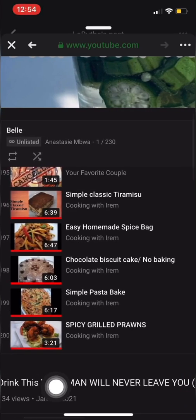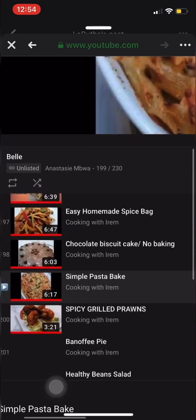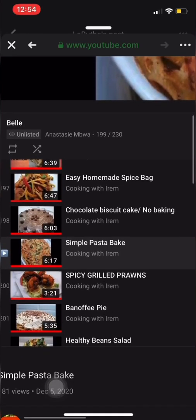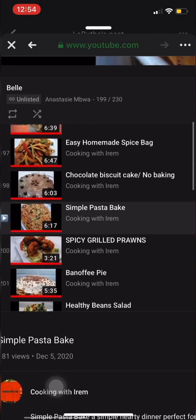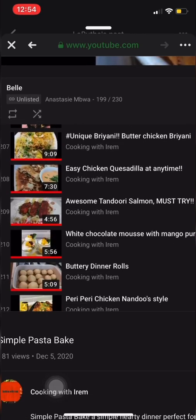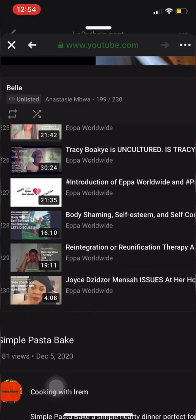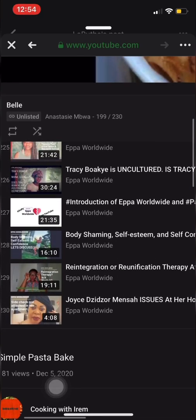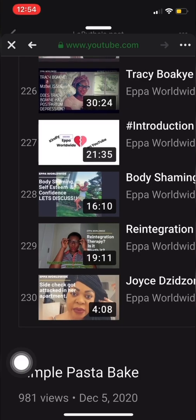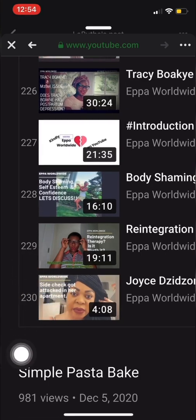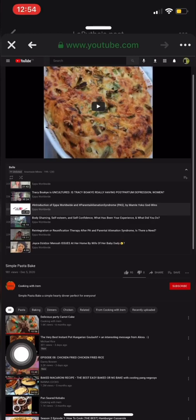We should save the end part first by opening the 190th video. Open it and scroll down to the end — you can see the last video number, which is 230.